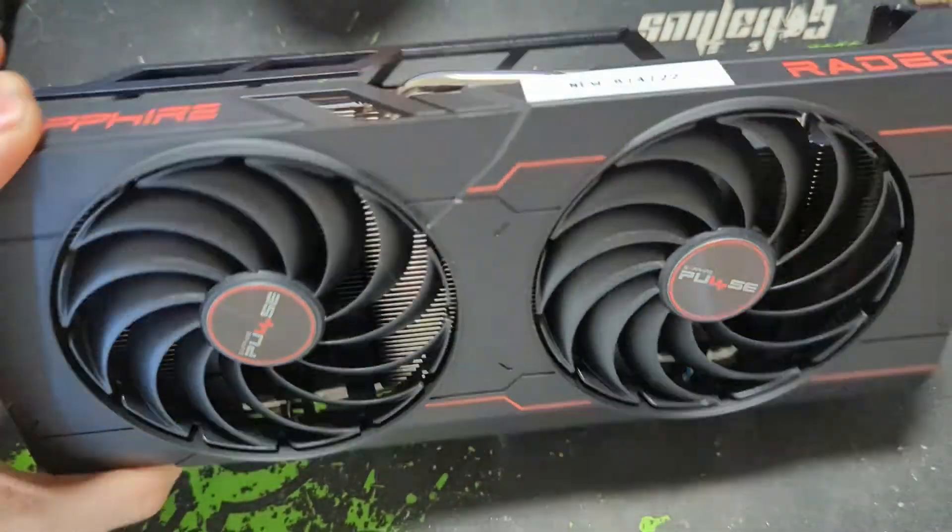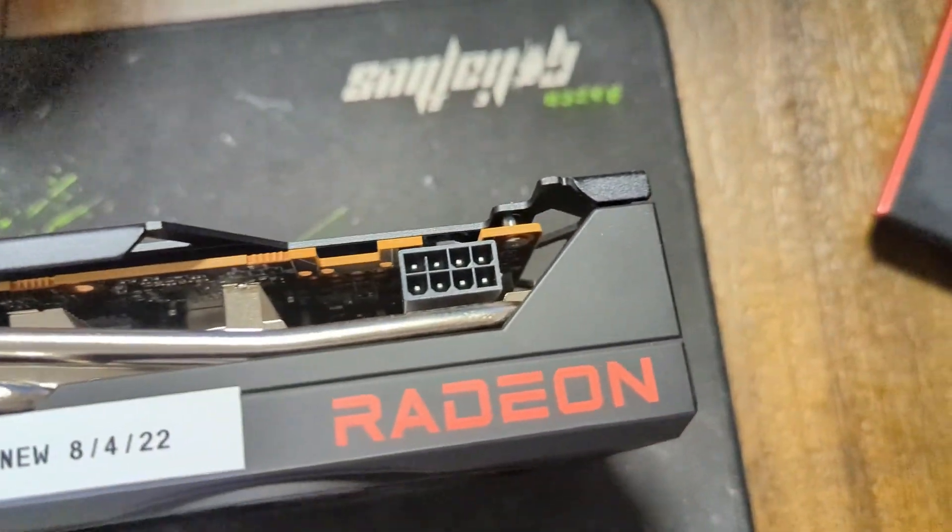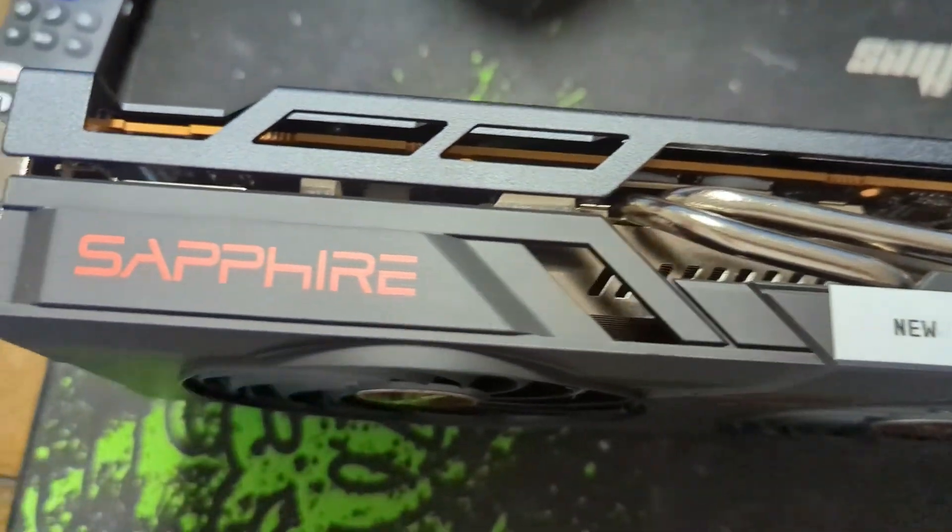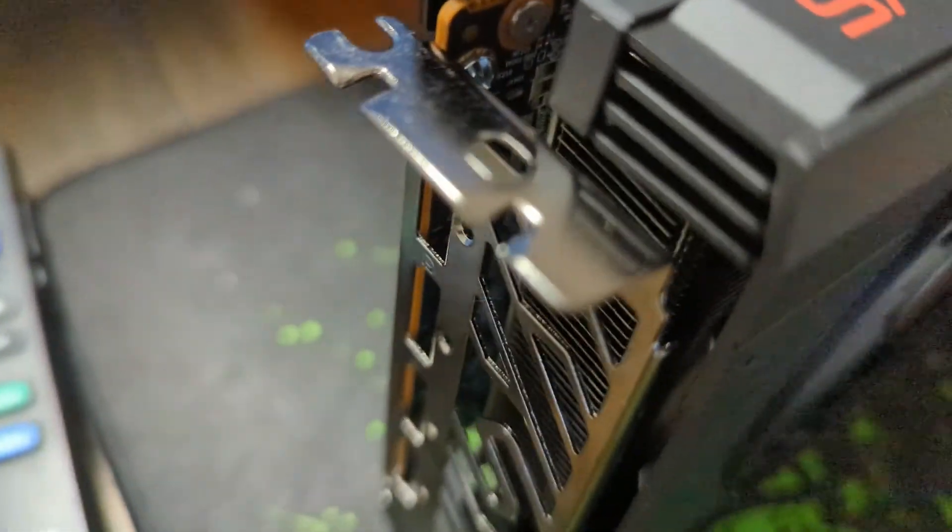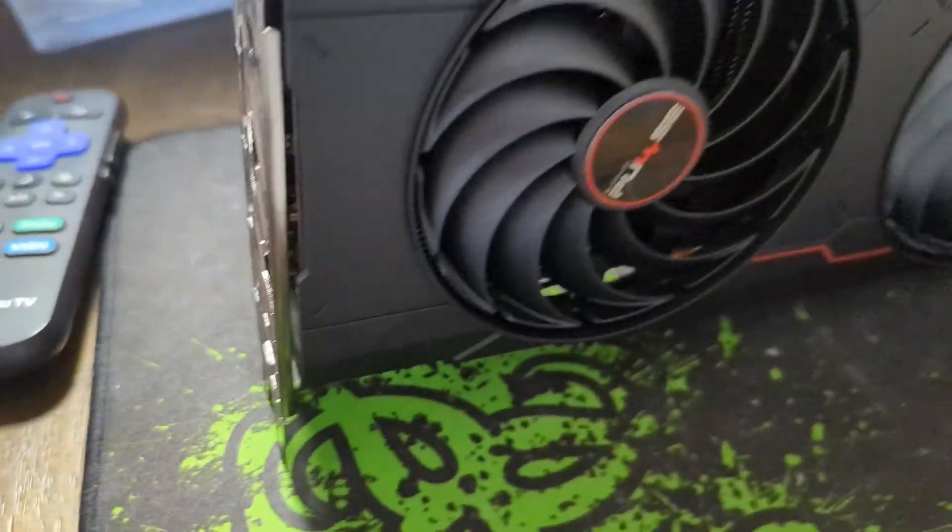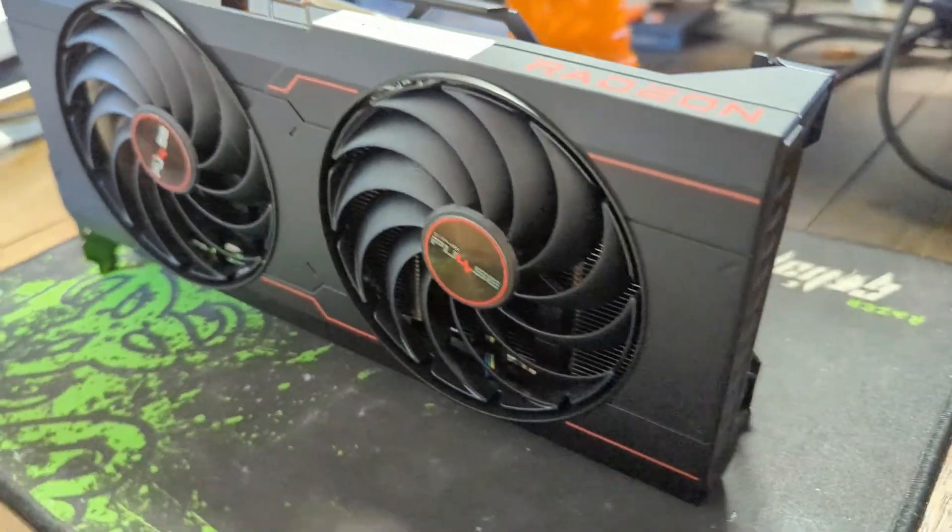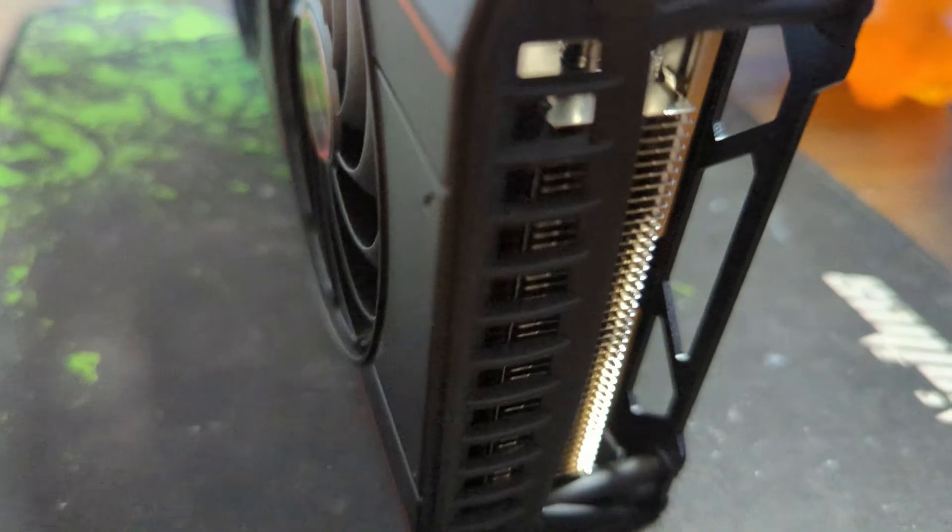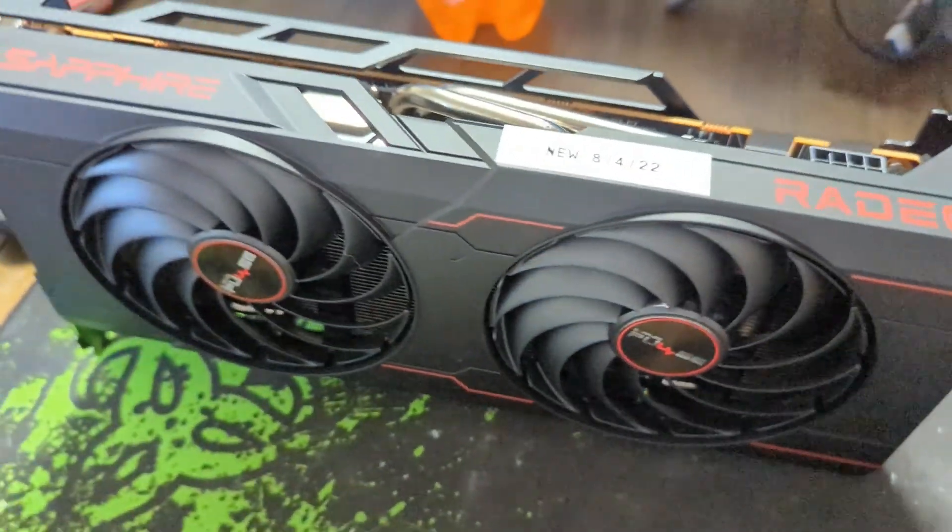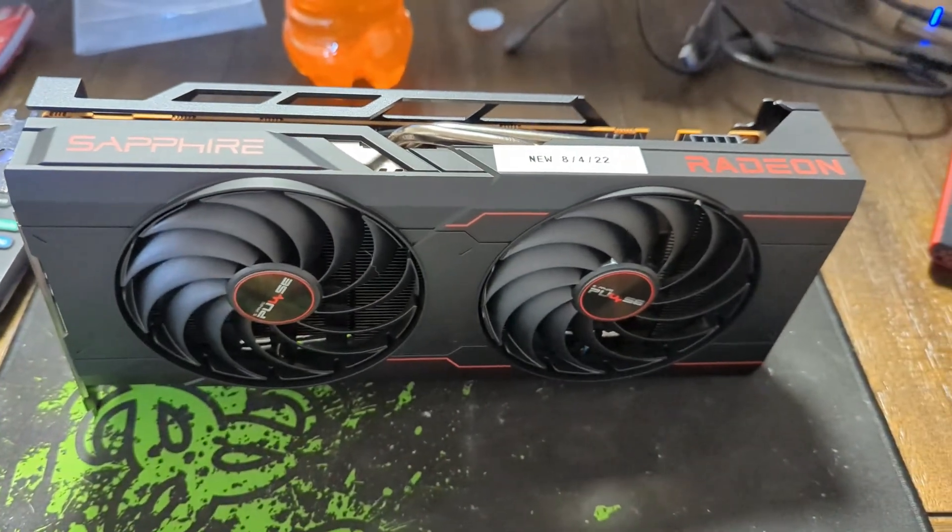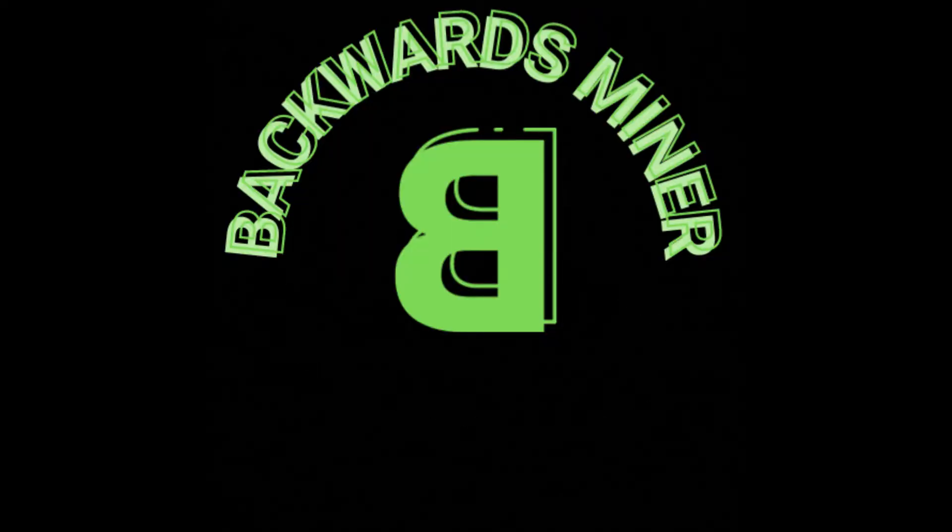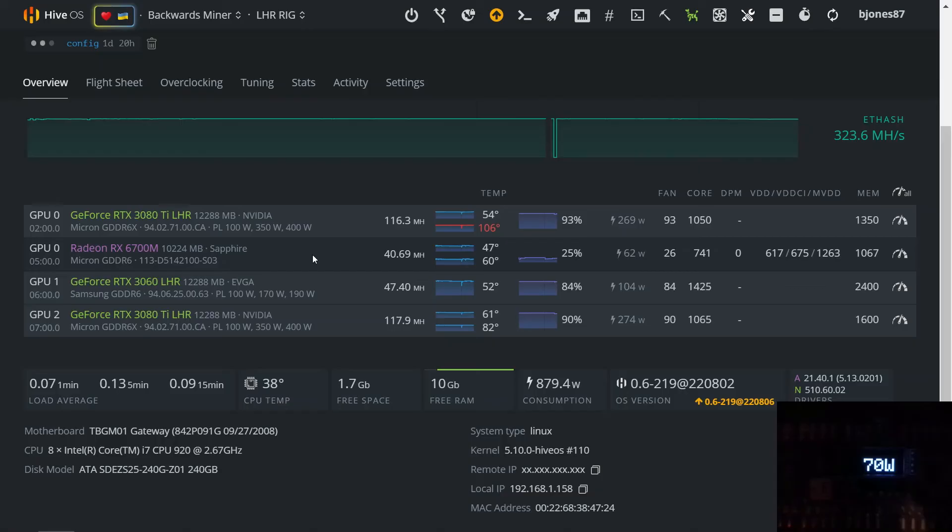Thank you. How's it going guys, this is the Backwards Miner.